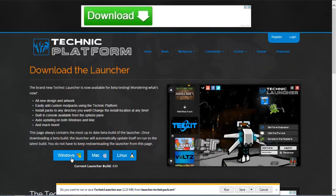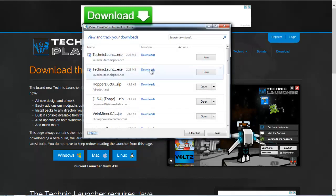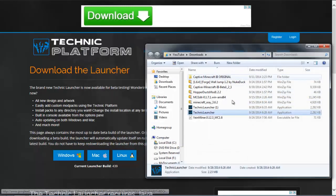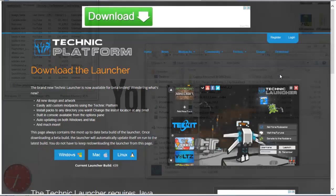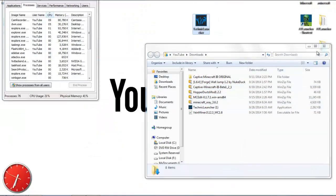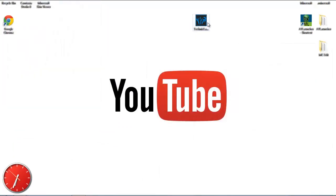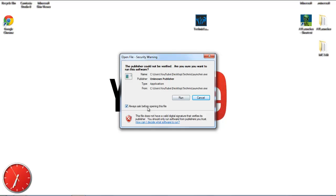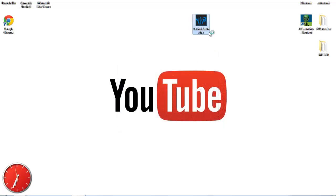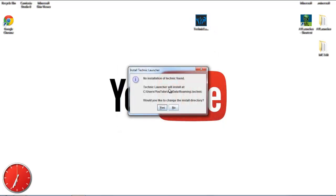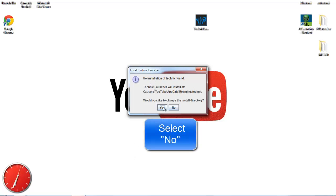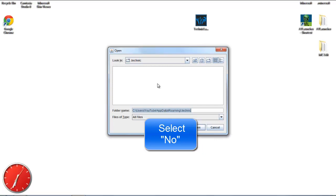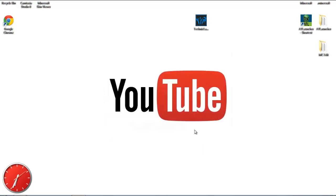Click the Technic launcher download and choose your operating system — mine is Windows. Go ahead and save it, then view your downloads. It'll do a security scan. Once it's done, drop the file onto your desktop and run it from there. When prompted about no Technic installation found, go ahead and install to the default directory, then click Open. It will start launching.